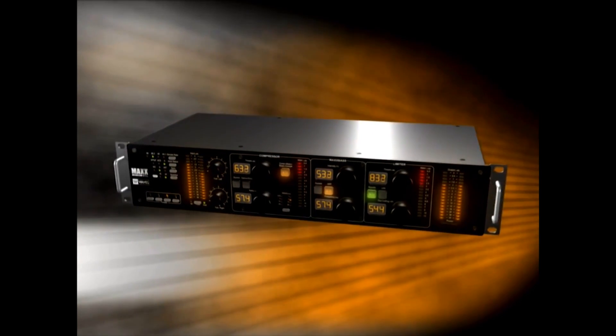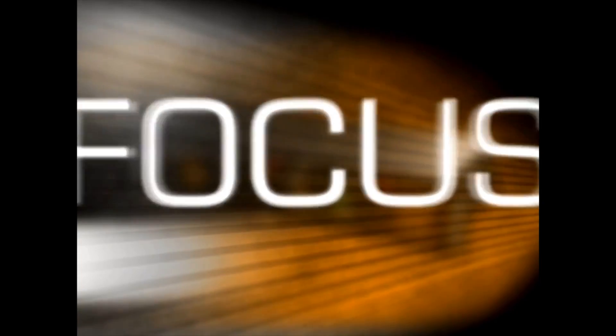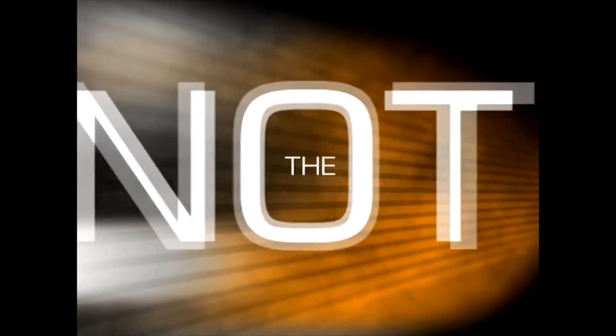Sleek precision controls and backlit display let you focus on the sound, not the box.